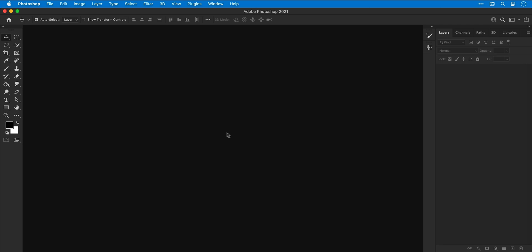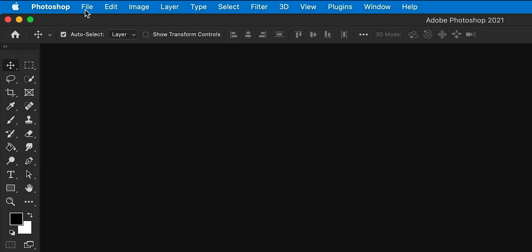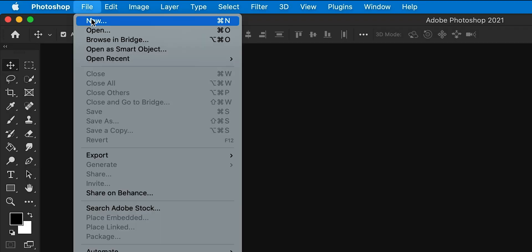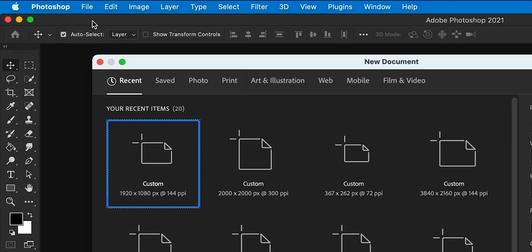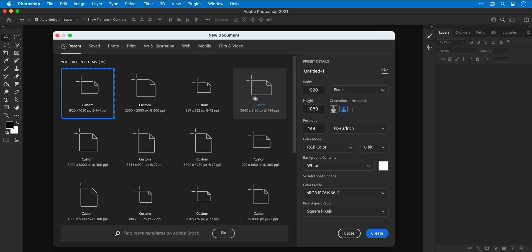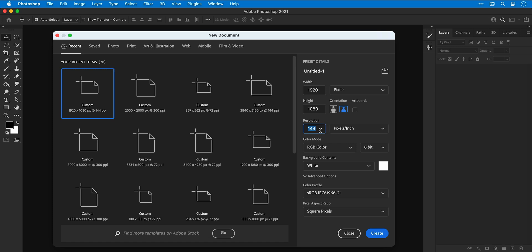Right, so we're now in Photoshop. First of all I'm going up to file down to new and I'm going to make a new document with a width and height of 1920 by 1080.